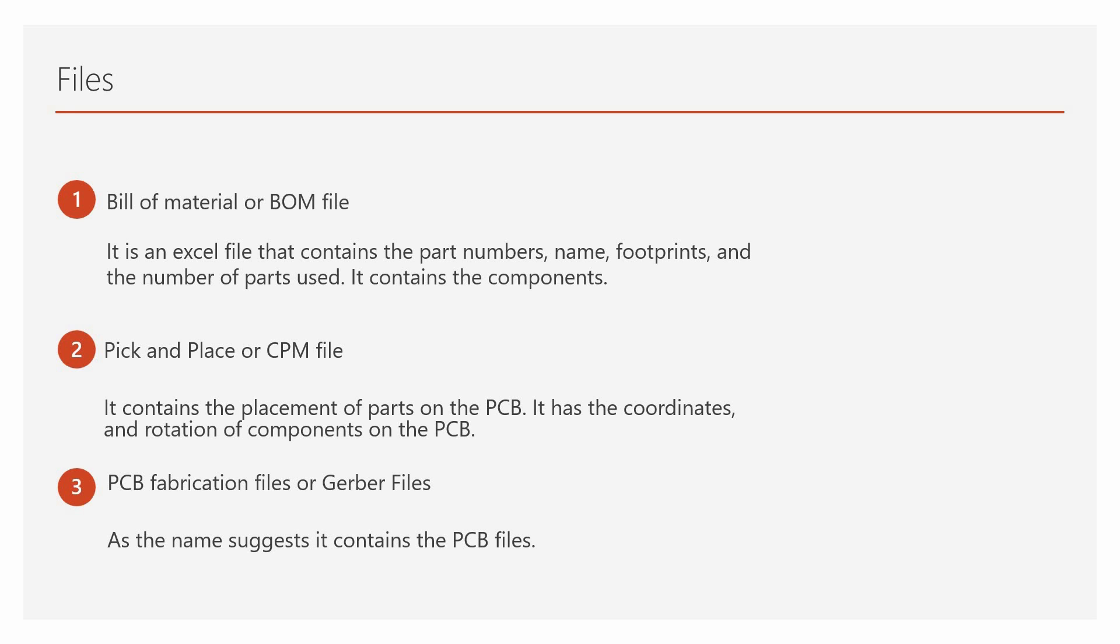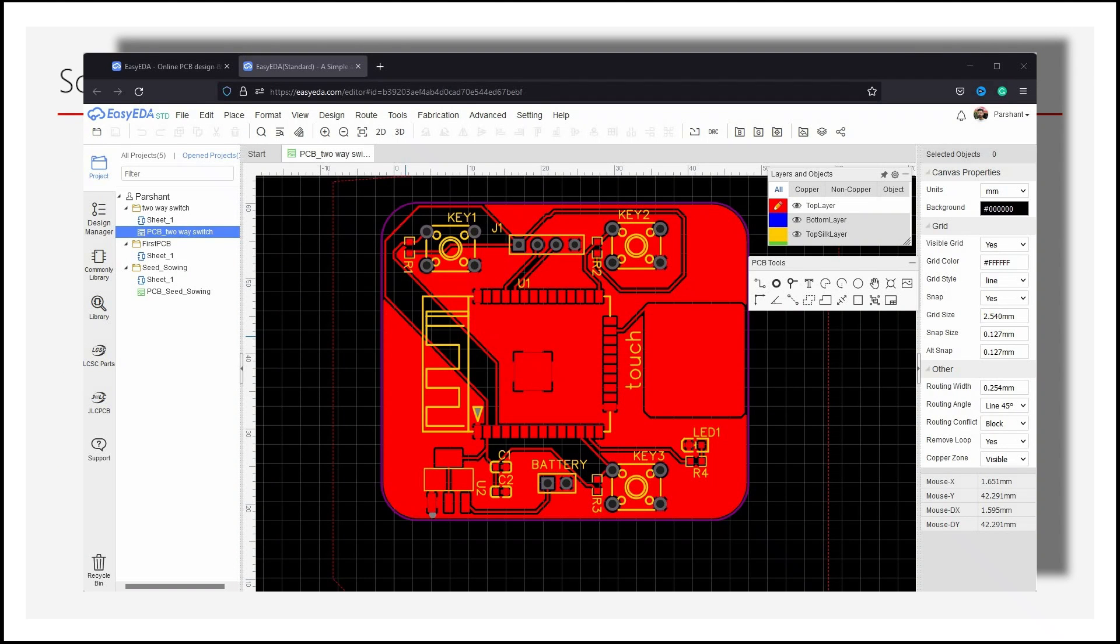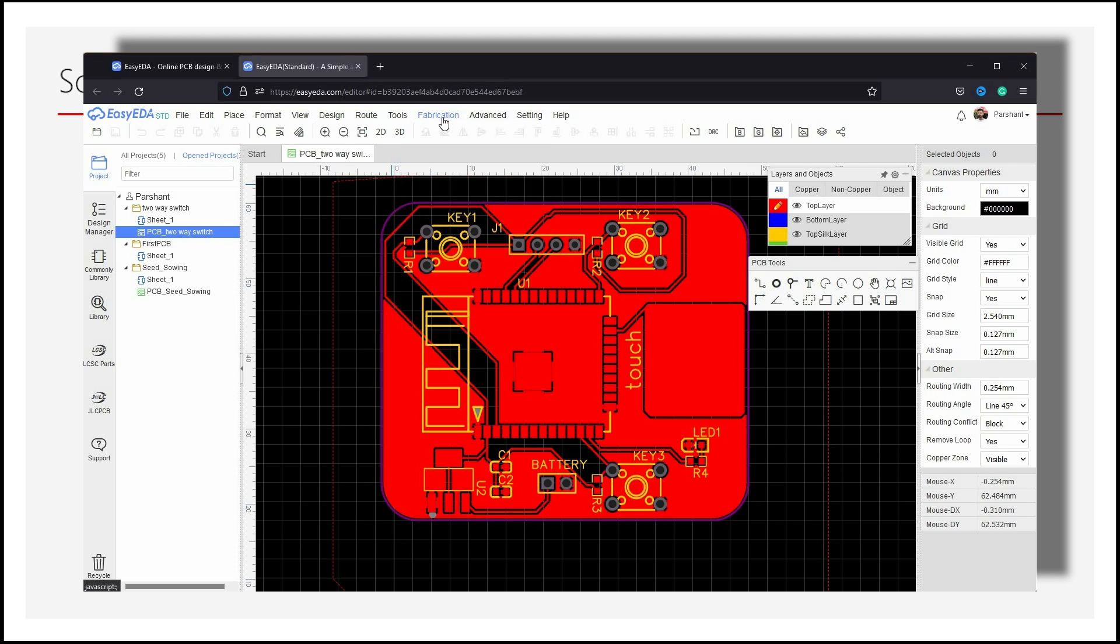3. PCB Fabrication Files or Gerber Files. As the name suggests, it contains the PCB related files. Extraction of these files can be different for different PCB designing softwares. For Easy EDA, go to Fabrication to download all the files. It is that easy.